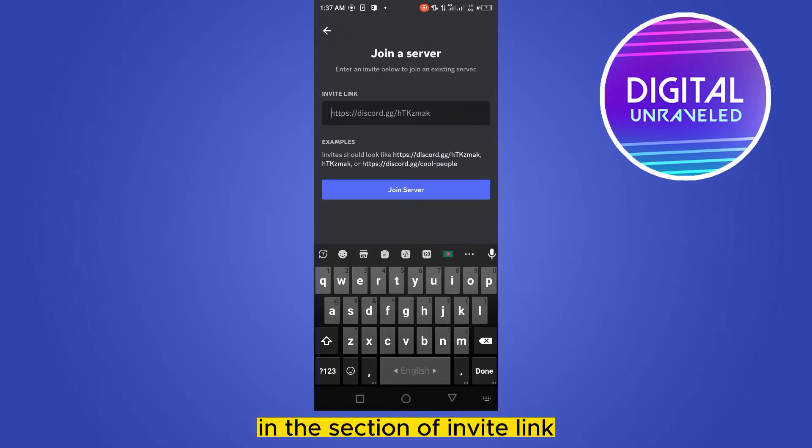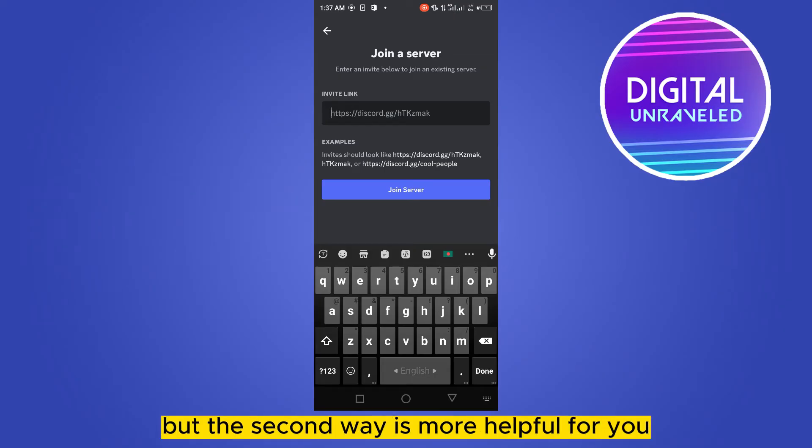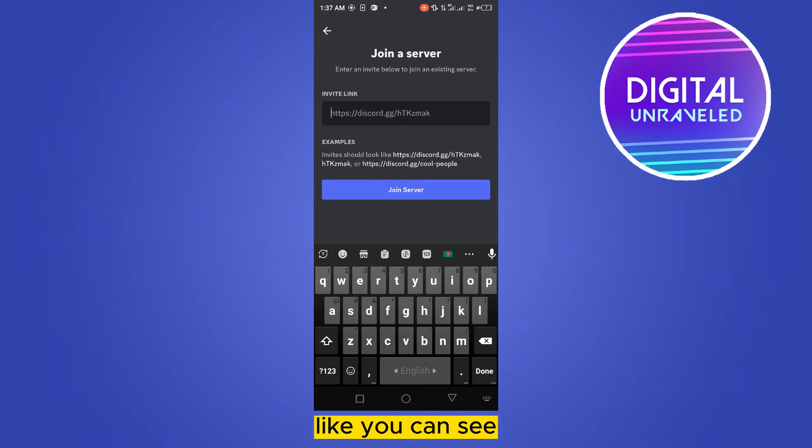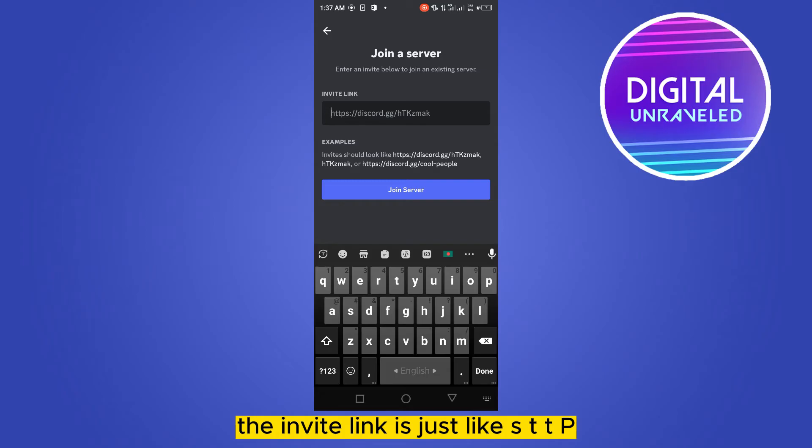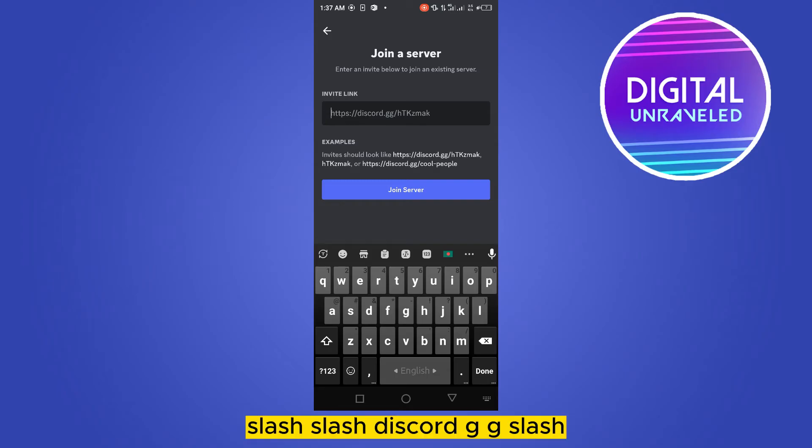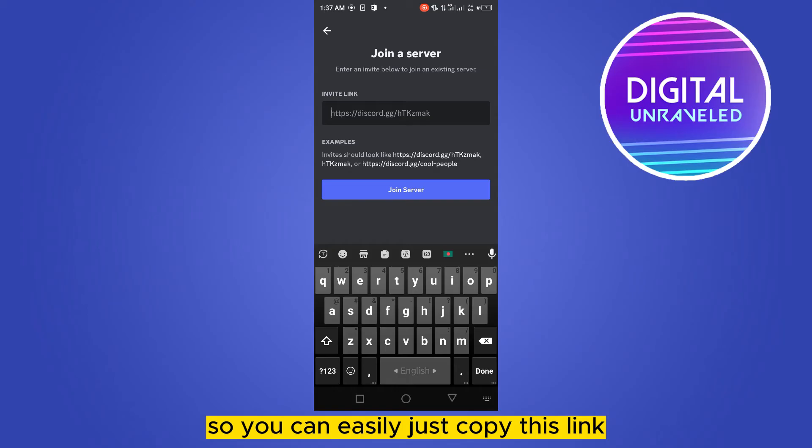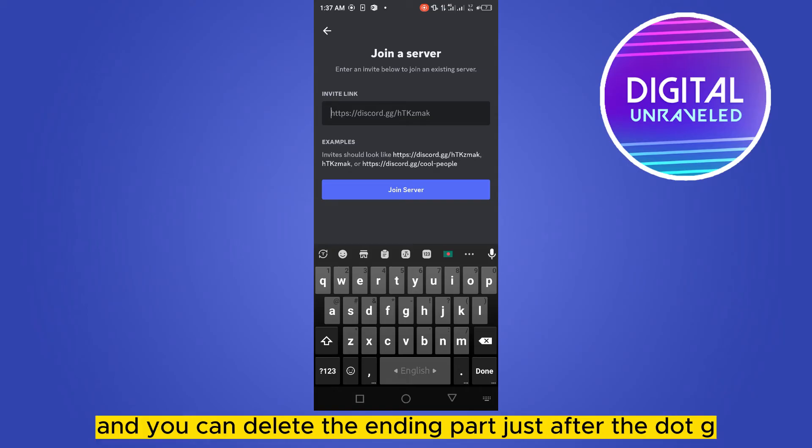But the second way is more helpful for you. You can see the invite link format is like HTTPS colon slash slash discord.gg slash then the particular name of that group. You can easily copy this link and delete the ending part just after the .gg slash.